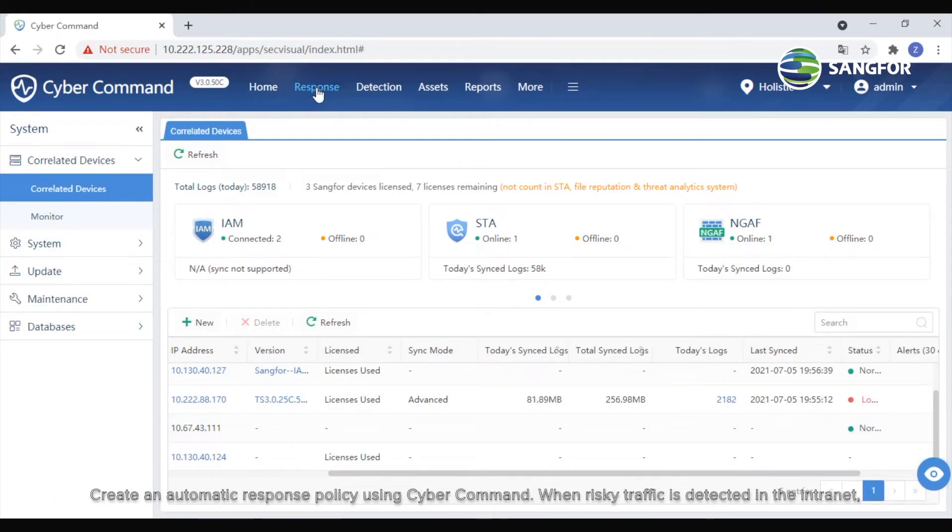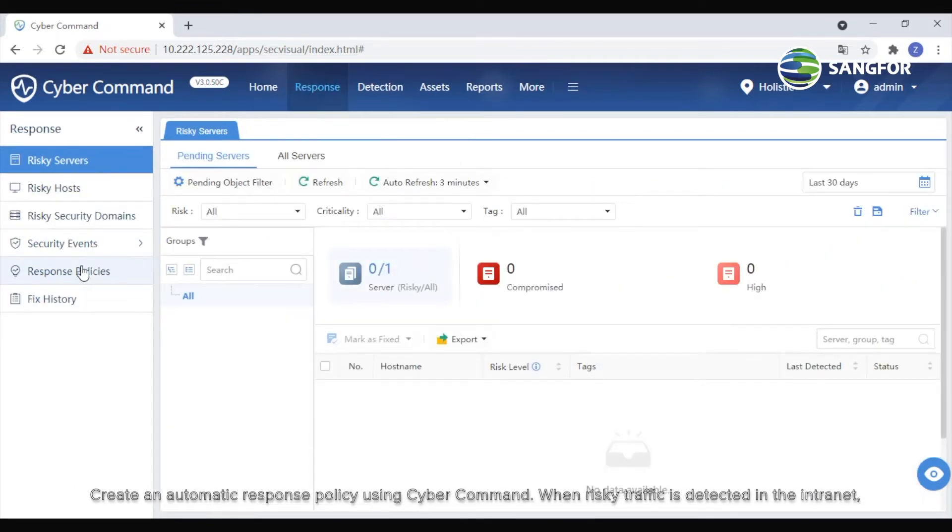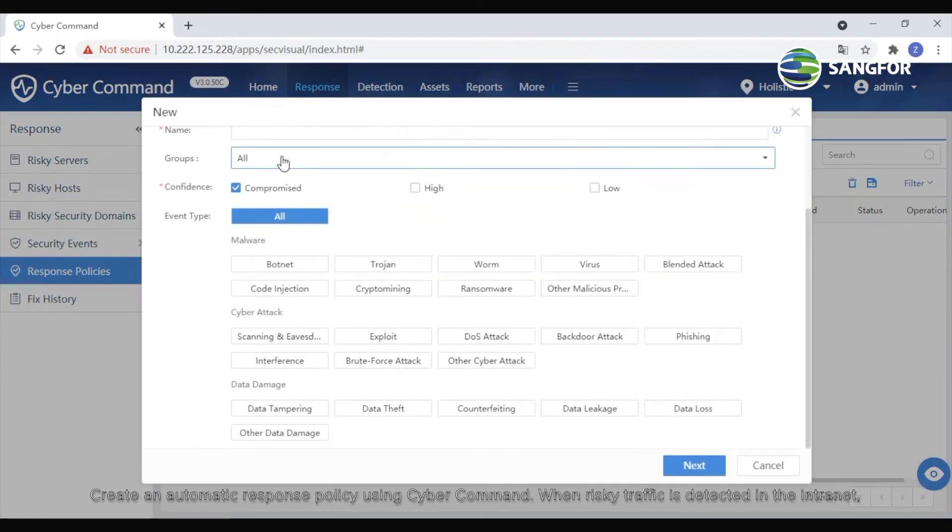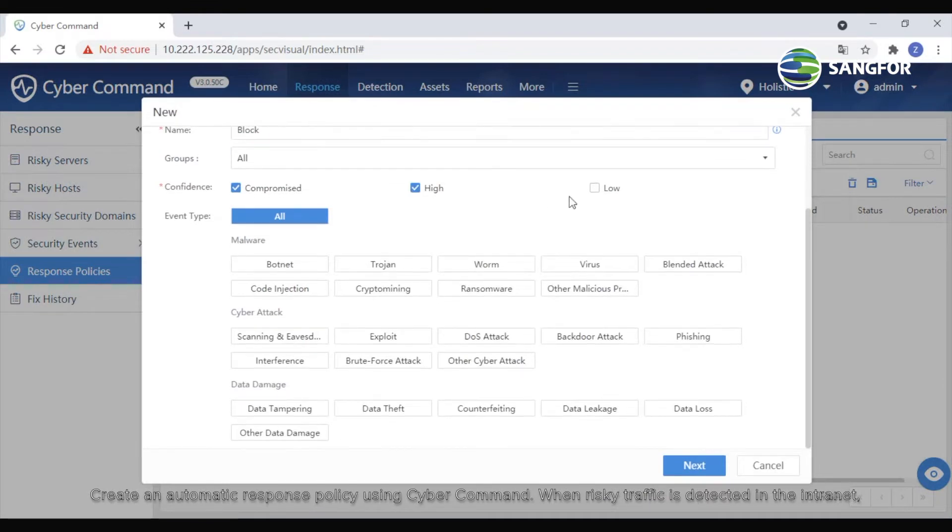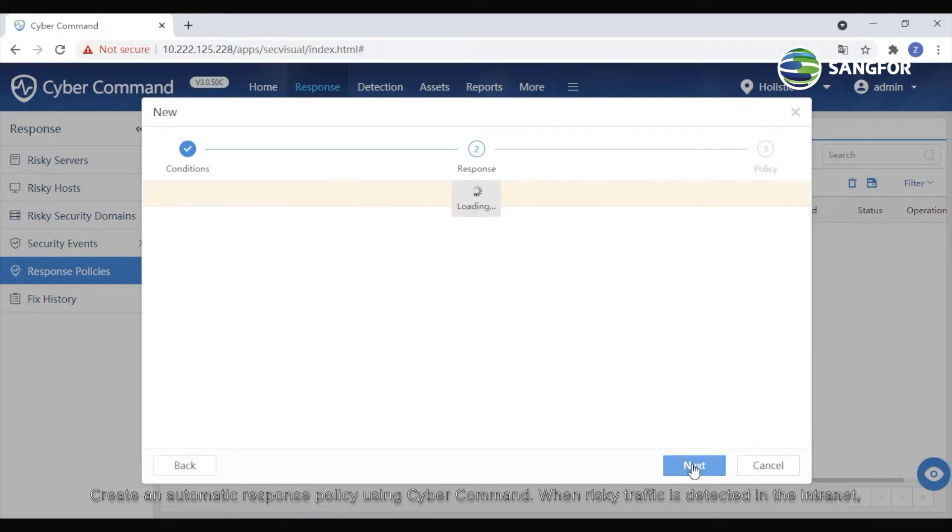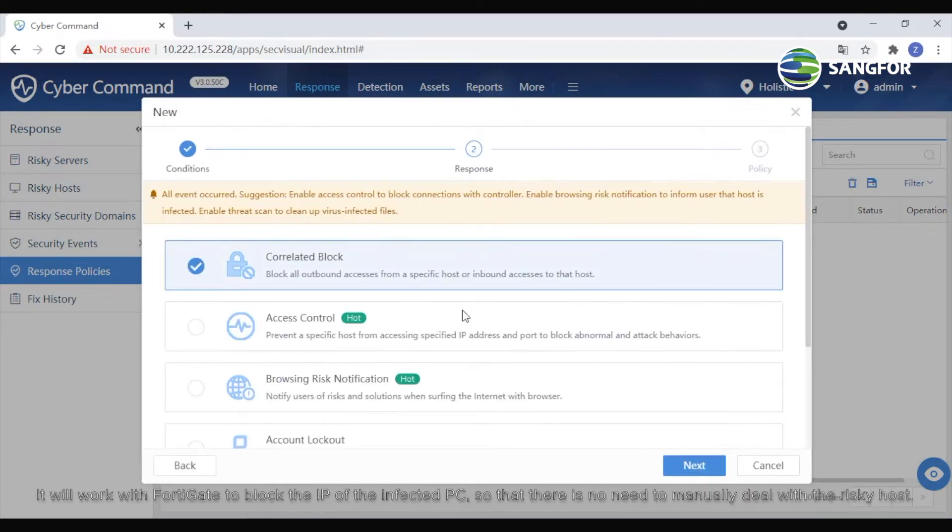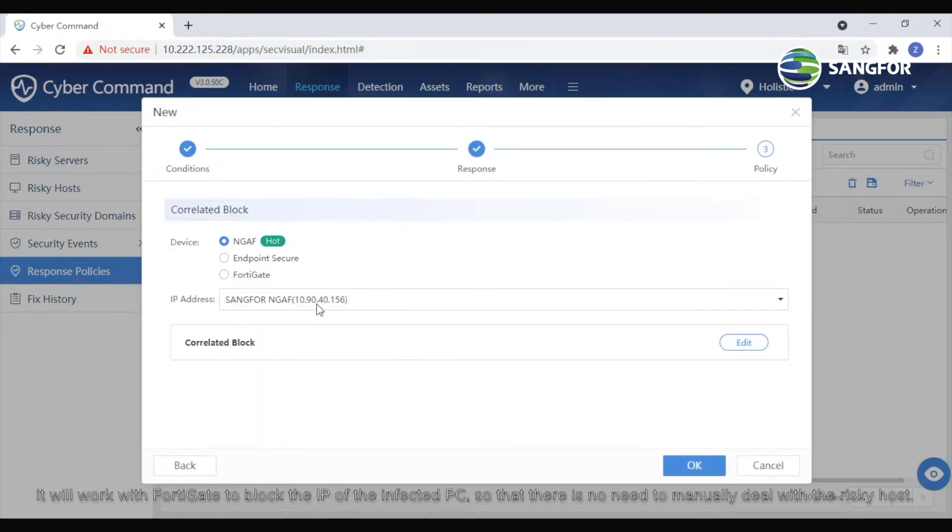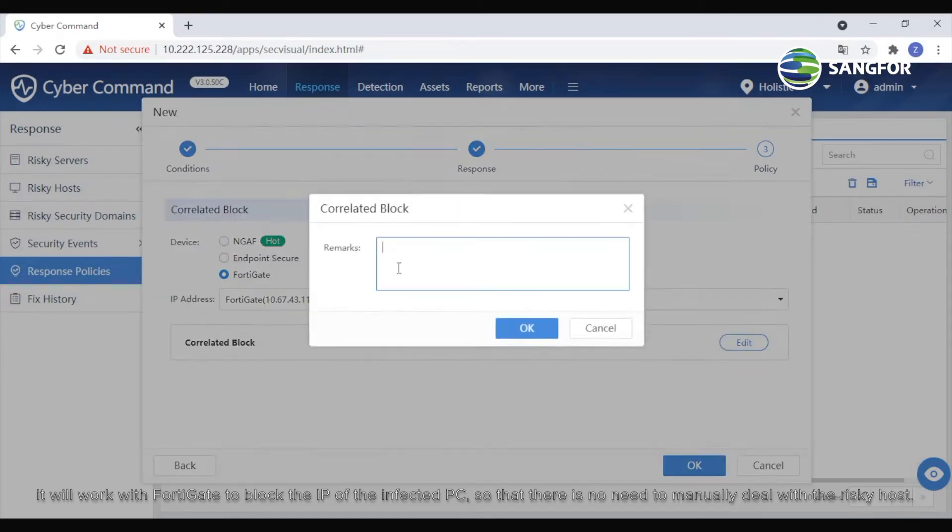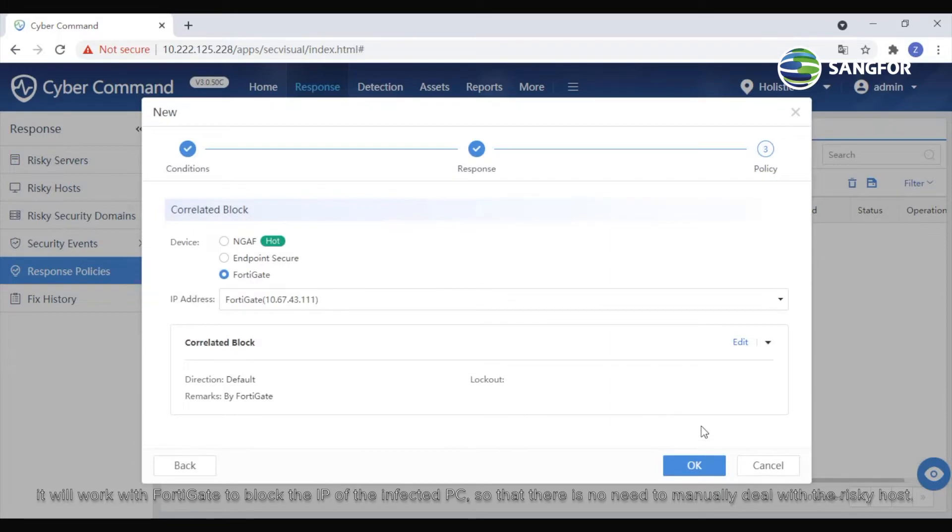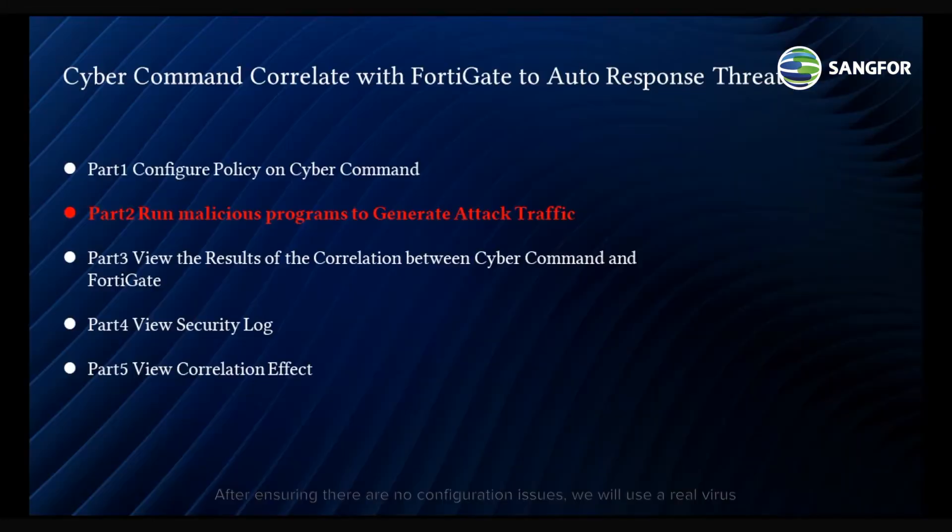Create an automatic response policy using CyberCommand. When risky traffic is detected in the intranet, it will work with FortiGate to block the IP of the infected PC, so that there is no need to manually deal with the risky host.